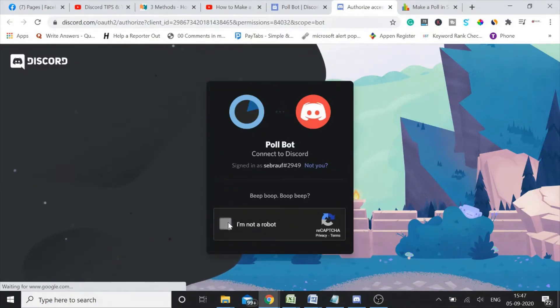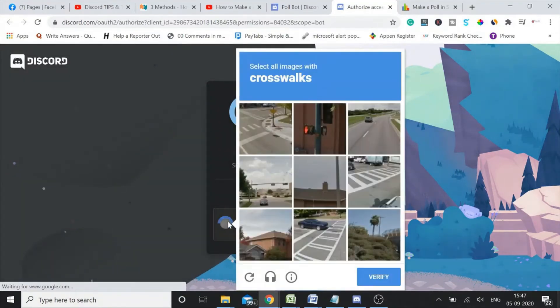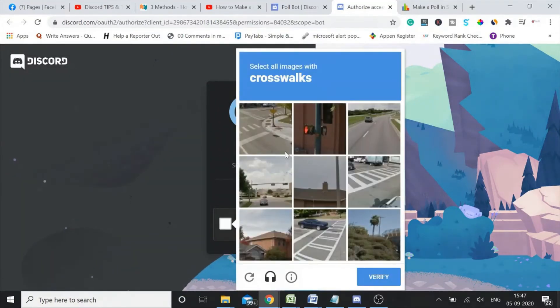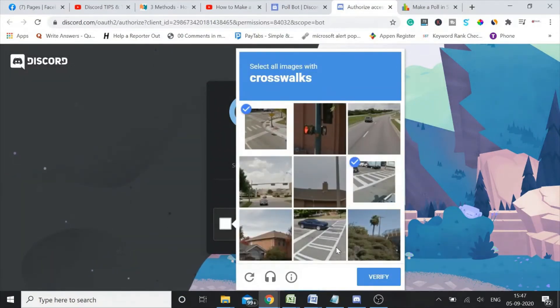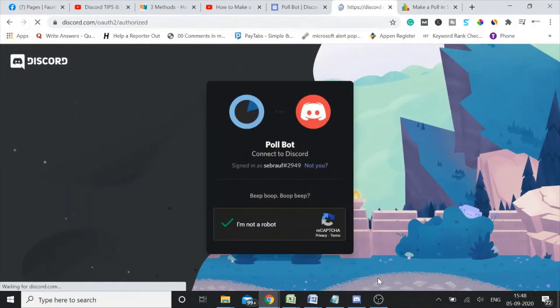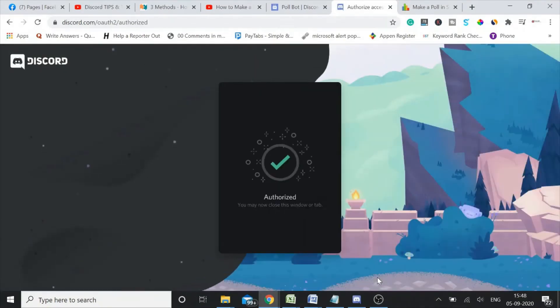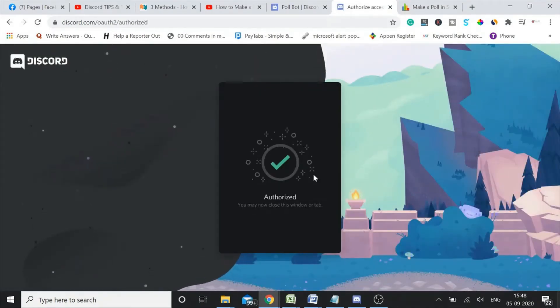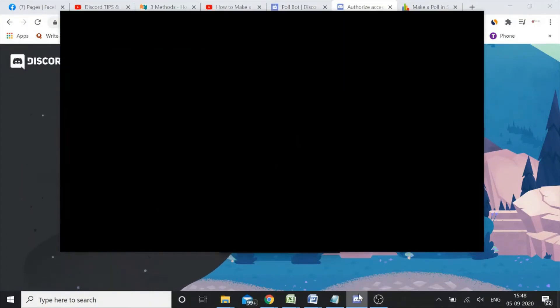And then you need to click on authorize. Okay, I'm not a robot. The bot is asking me, are you a bot? All right, it's crosswalks.